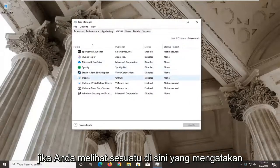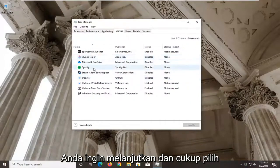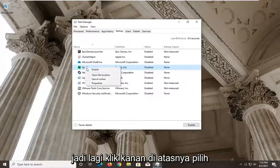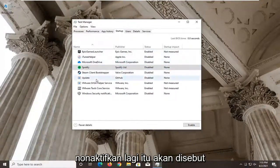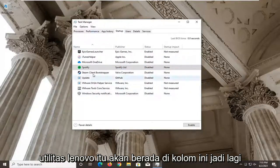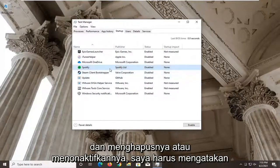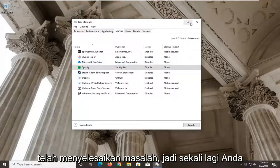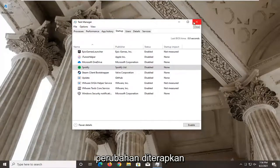If you see something in here that says Lenovo Utility, go ahead and select it and then select Disable. Right click on it and select Disable — it will be called Lenovo Utility in that column. Restart your computer and see if that has resolved the problem. You have to restart your computer for the change to take effect.